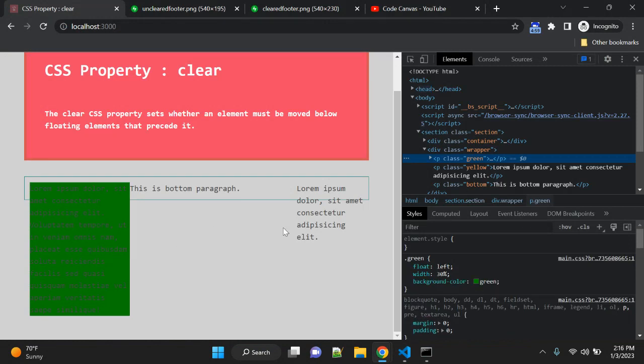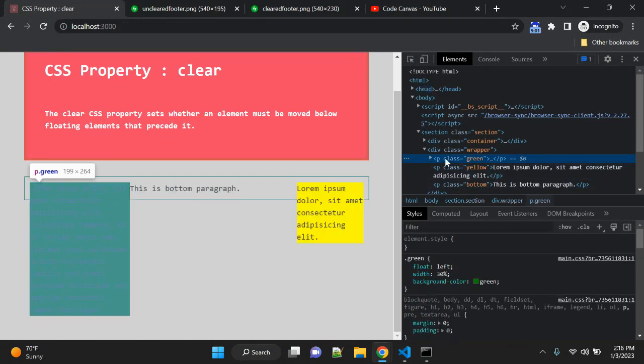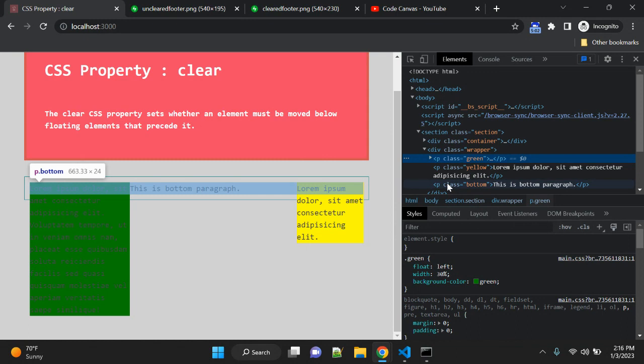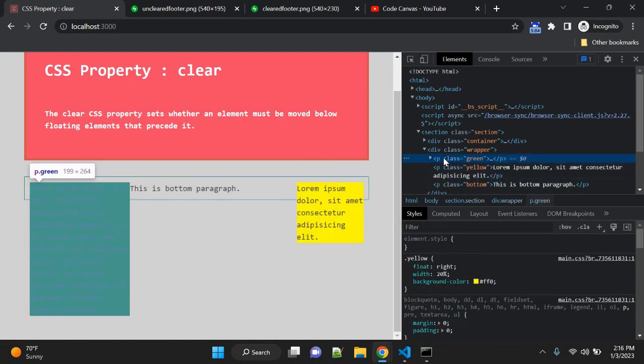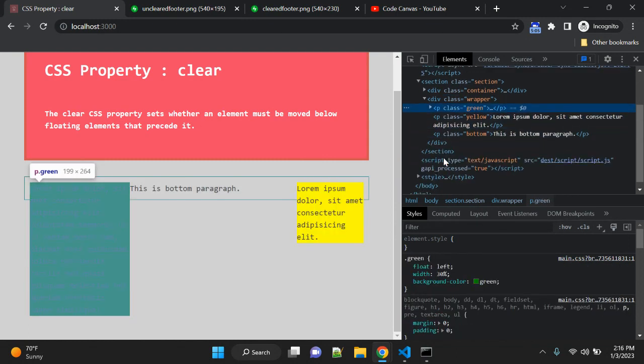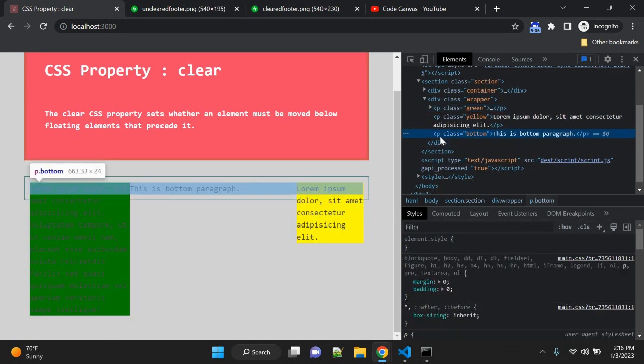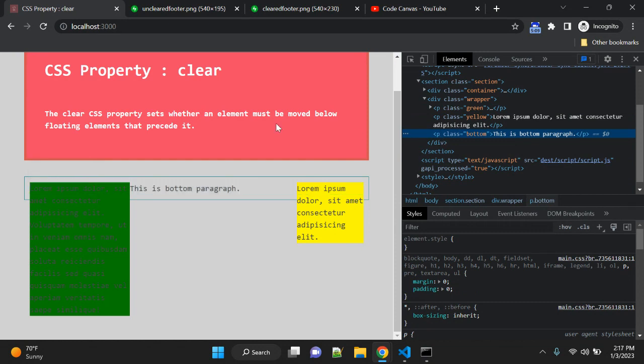Now you can see we have two paragraphs—yellow and green—and this paragraph bottom which is right now here because we are applying float to these two paragraphs.